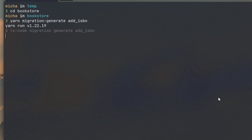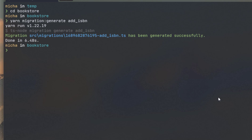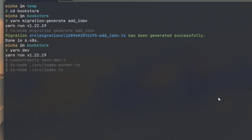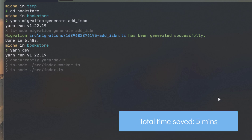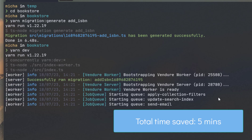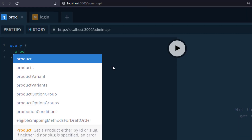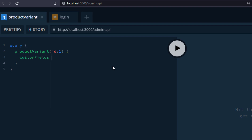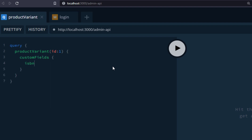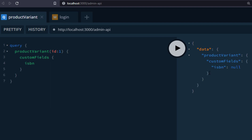Let's quickly run a migration to create that. All right, then let's inspect our API. We can see that our API has been extended so that we can now select the ISBN field from our product variants. Vendure has extended the GraphQL schema and implemented a resolver for this data.